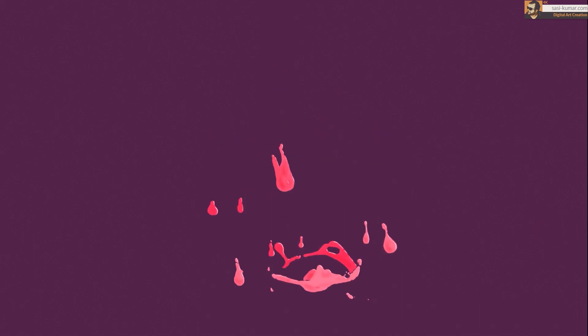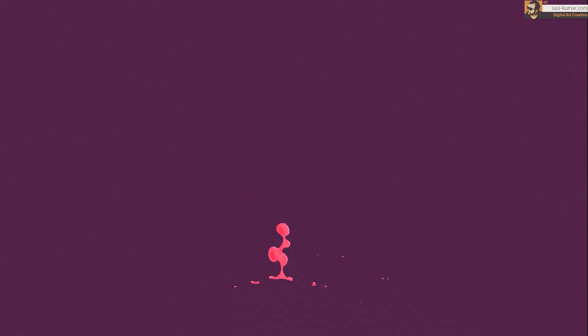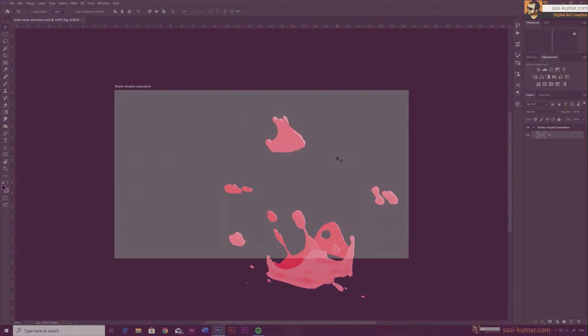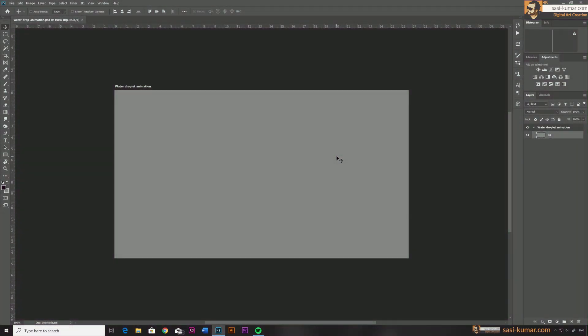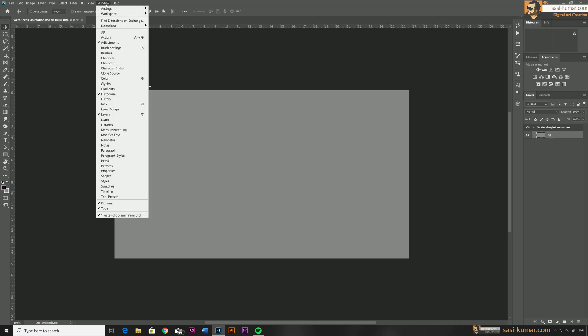Welcome back guys. Today in this tutorial I will show you how to animate a liquid drop animation in Adobe Photoshop. If you are new to Photoshop animation, as you can see we have an artboard with a background layer. In order to animate, we need to activate the timeline — go to Windows and click on the timeline.